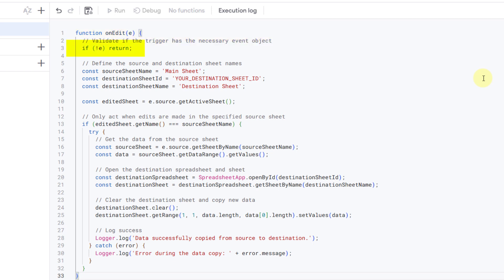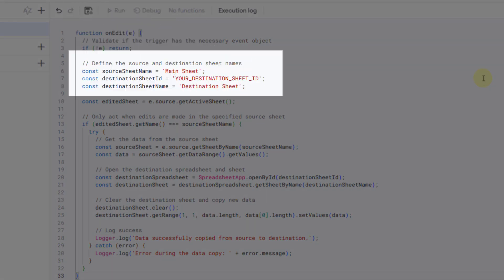The 'e' parameter is the event object that Apps Script automatically passes when the onEdit trigger fires. This line ensures the function exits early if the 'e' object is not available, which prevents errors in cases where the function is called without a proper event object. The next part defines the sheet and spreadsheet identifiers: source sheet name is the name of the sheet where edits are monitored, destination sheet ID is the unique ID of the destination spreadsheet, and destination sheet name is the name of the sheet within the destination spreadsheet that will receive the data.